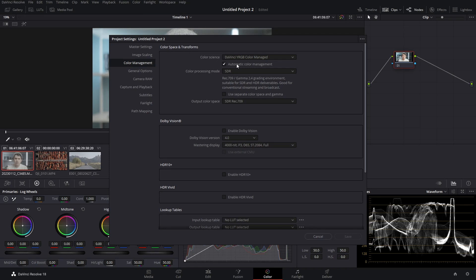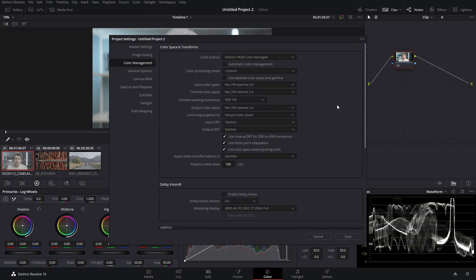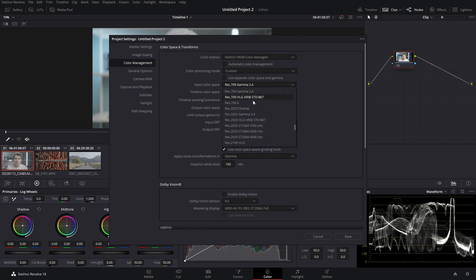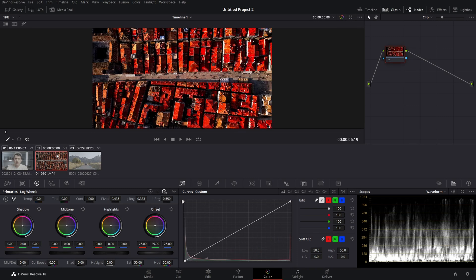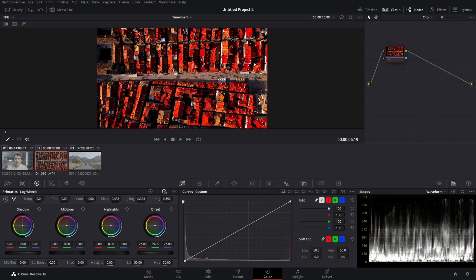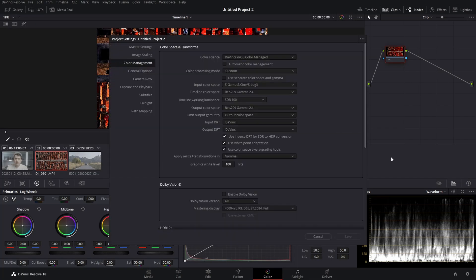Now let's look at the custom settings in color management. Unmark Automatic Color Management and go to Custom. Under Input Color Space, you're telling DaVinci Resolve what type of color space your files are from. If your entire project were shot with a Sony camera in S-Log3 S-Gamut3.Cine, you could select that here. However, if you have clips from other cameras — such as DCI or Blackmagic — I wouldn't recommend this, as those cameras have different dynamic ranges and the footage will look incorrect.